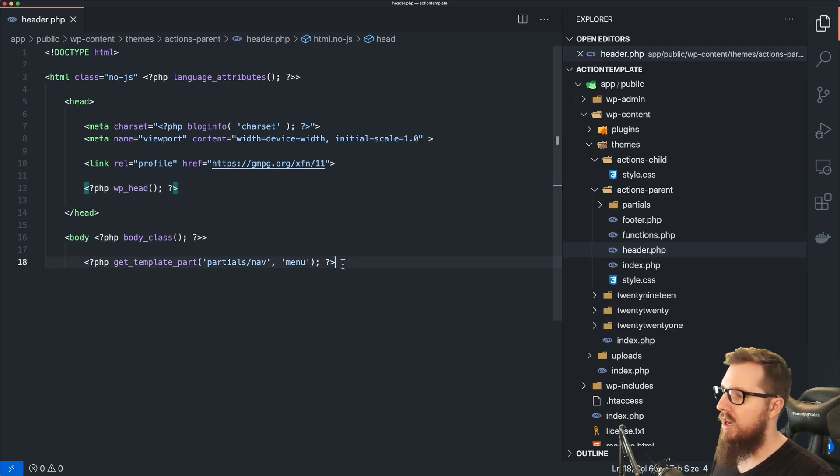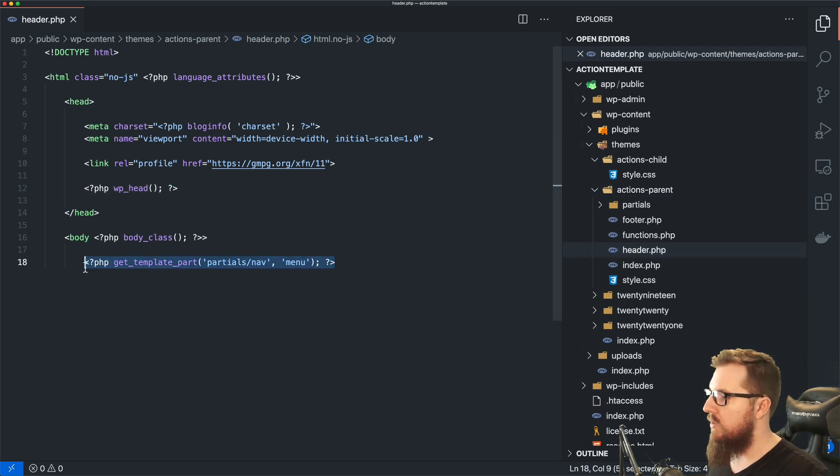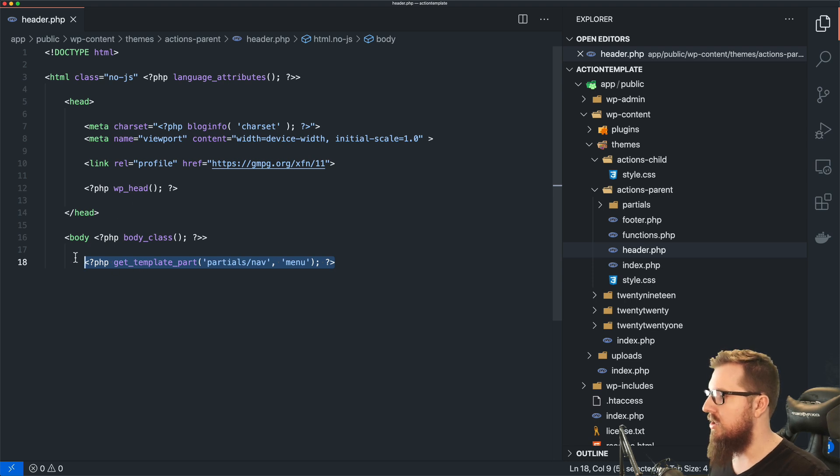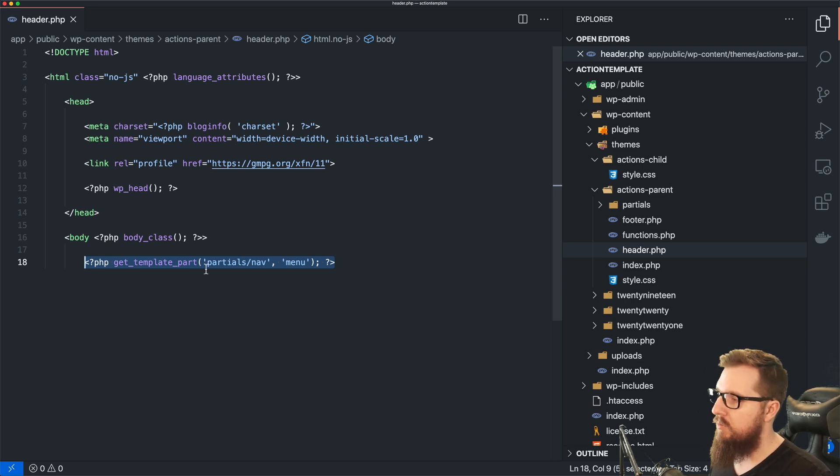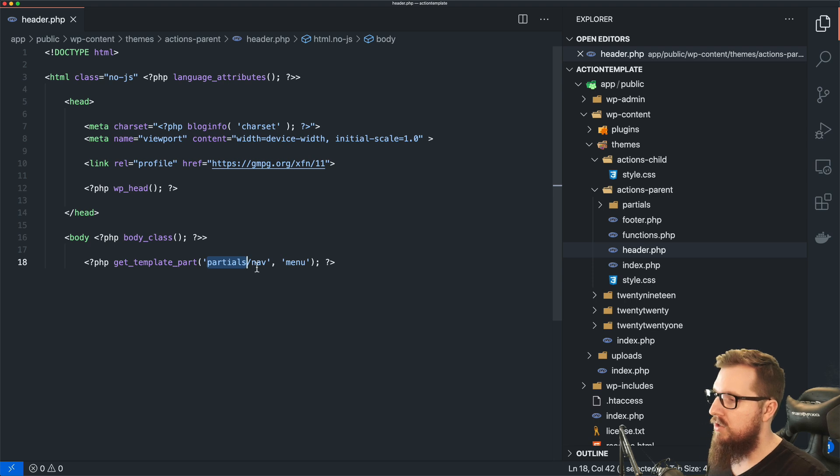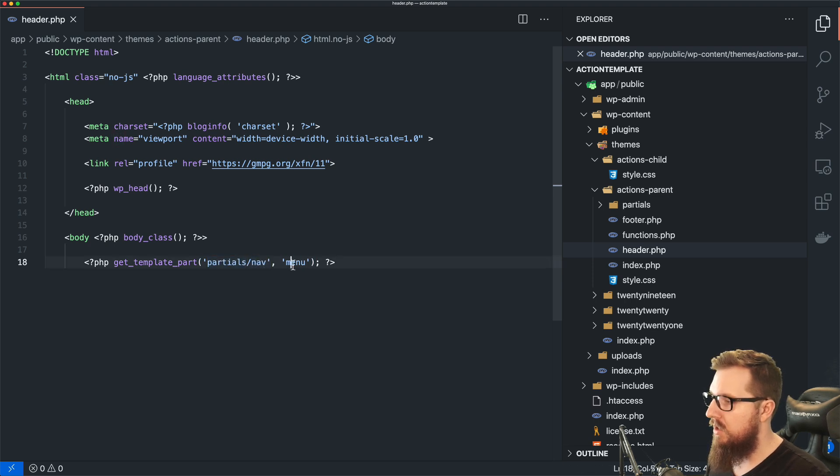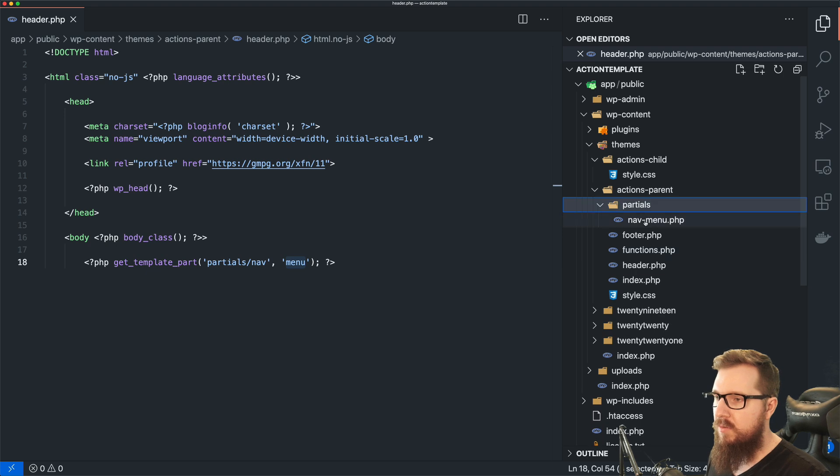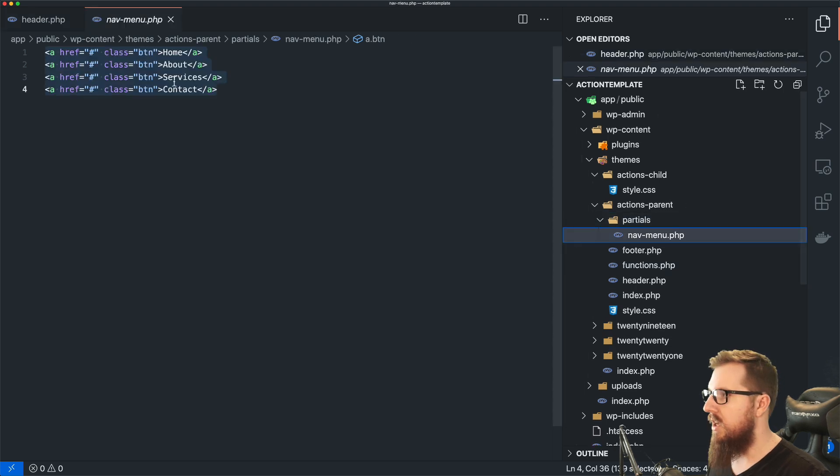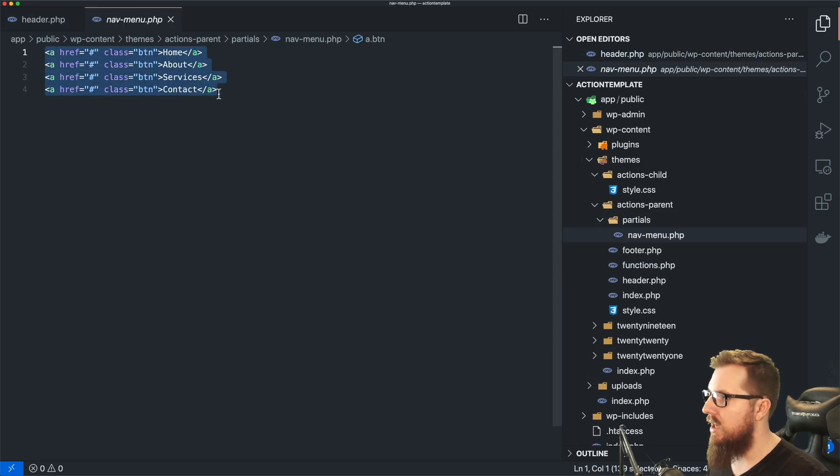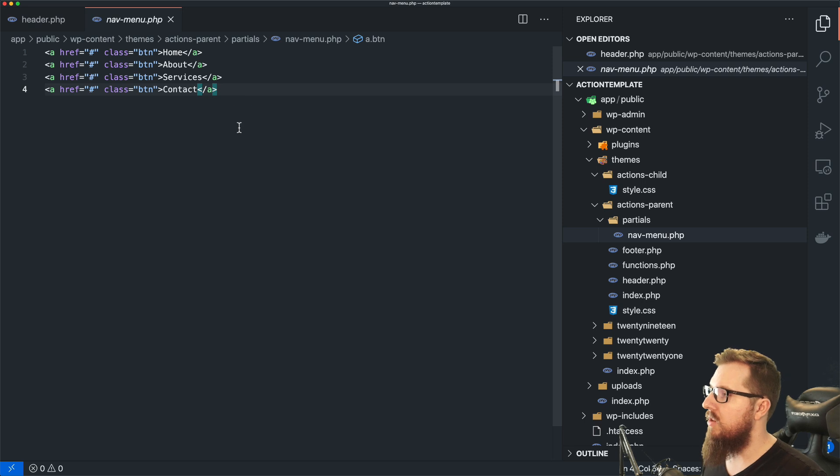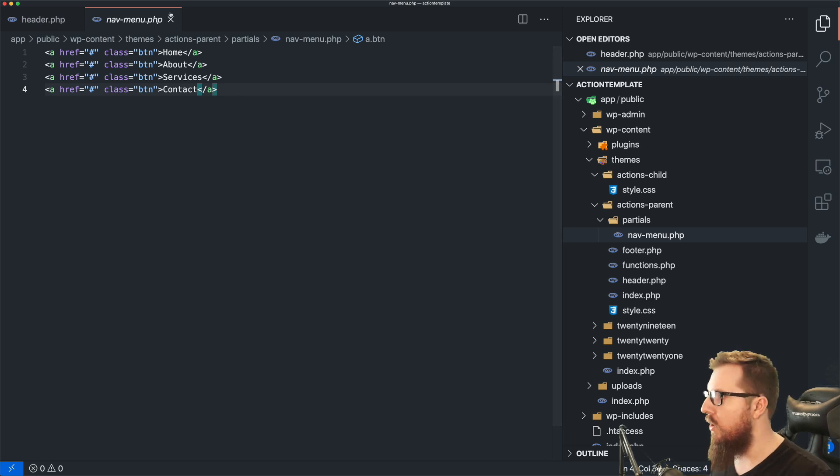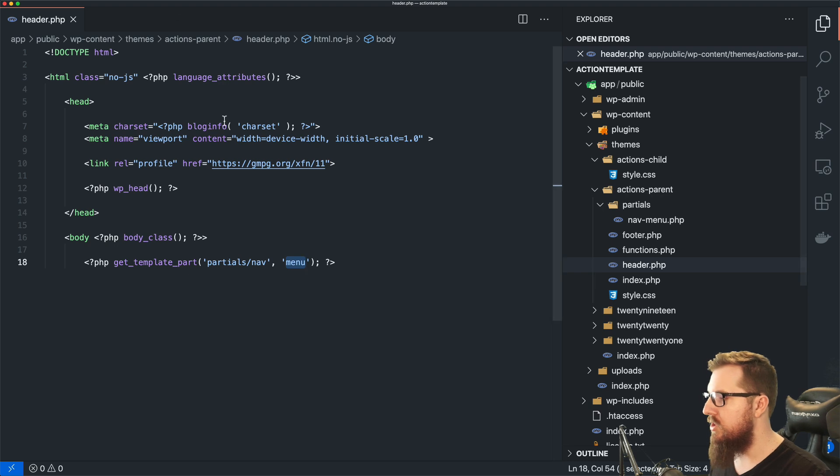If we kind of follow the path here, we've got our header.php right here on line, or our header.php and on line 18, we have get_template_part, which is going into our partials folder and then getting a file called nav-menu. So if we open up partials, we have a nav-menu, which just has four anchor tags, home, about, services, and contact.